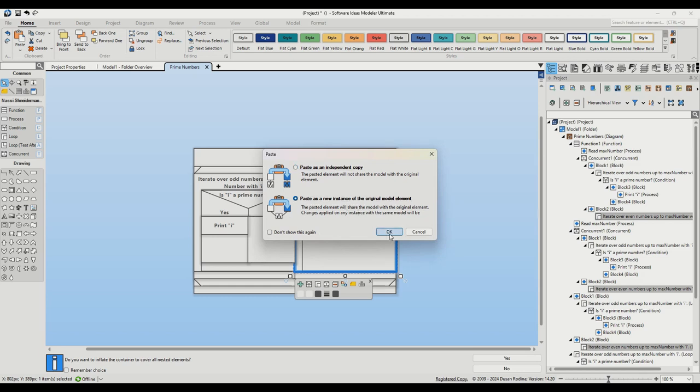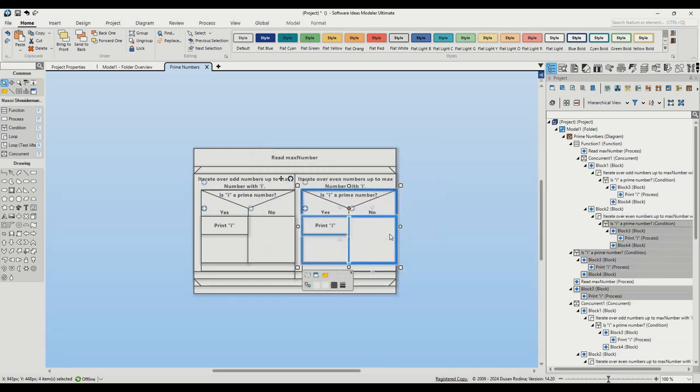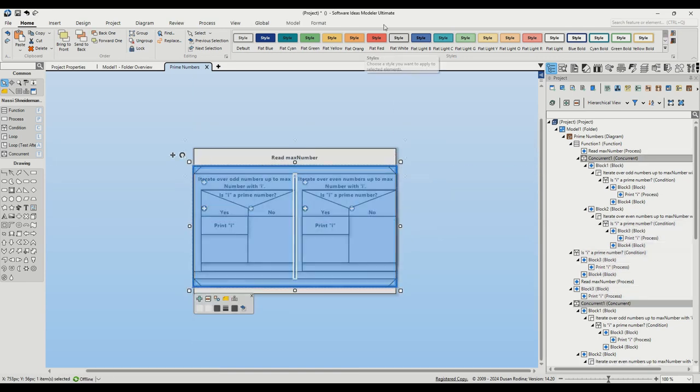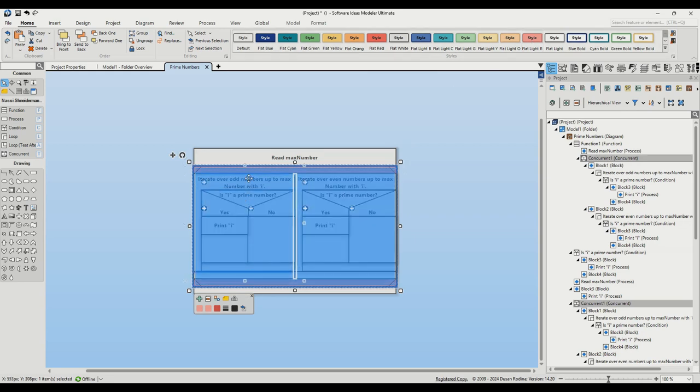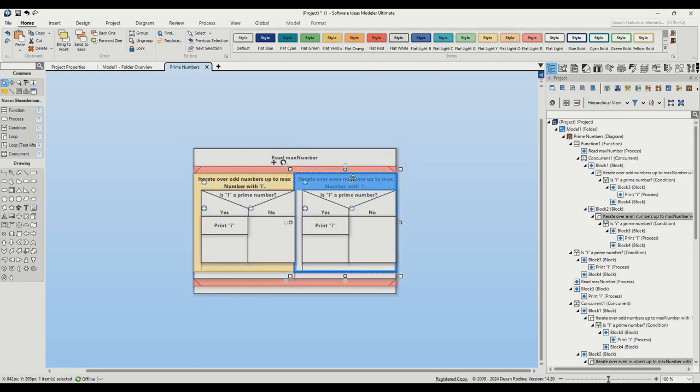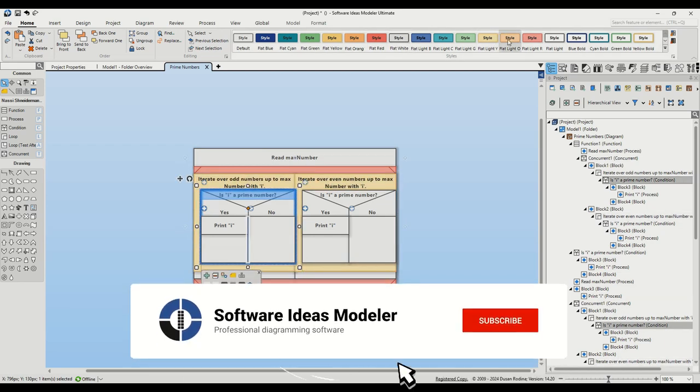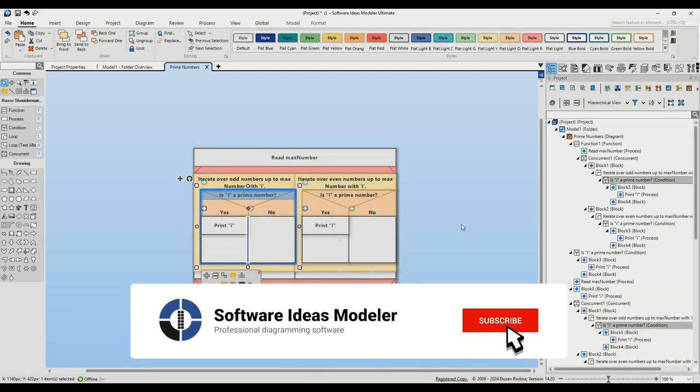With our diagram complete, let's give it some flair by applying colorful styles to the elements. And there you have it. A Nassi-Schneiderman diagram for evaluating prime numbers in Software Ideas Modeler. Thanks for watching and don't forget to like, share and subscribe for more tutorials.